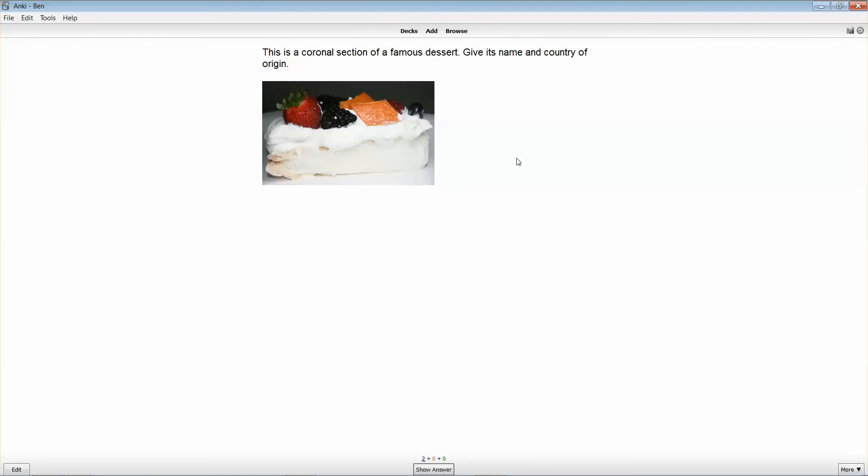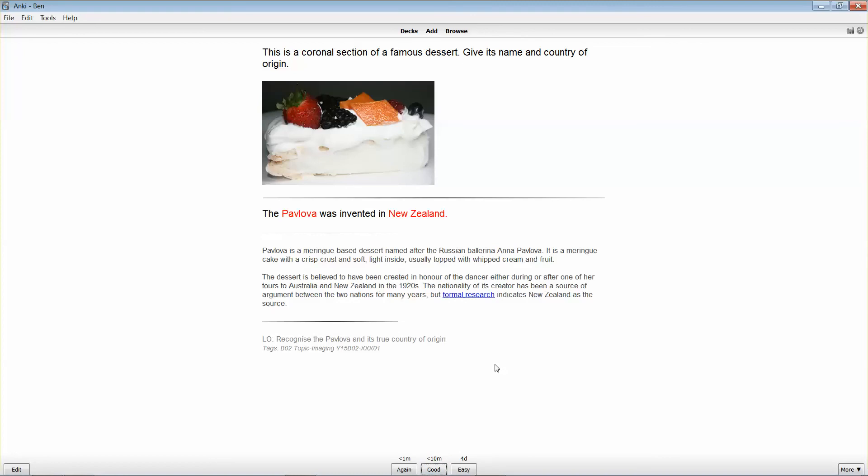When I answer this question in my head, I'm going to get a feeling when I've clicked show answer as to whether or not I was correct with my answer. If I was correct and I know that I'm likely to be correct on that answer again, I know it very well, then I would give Anki some feedback. I'd say that question was really easy.